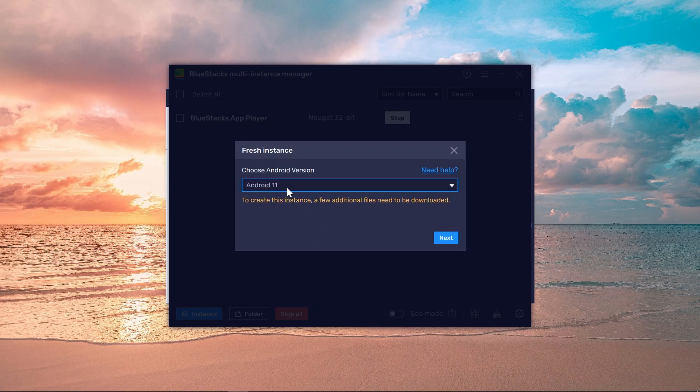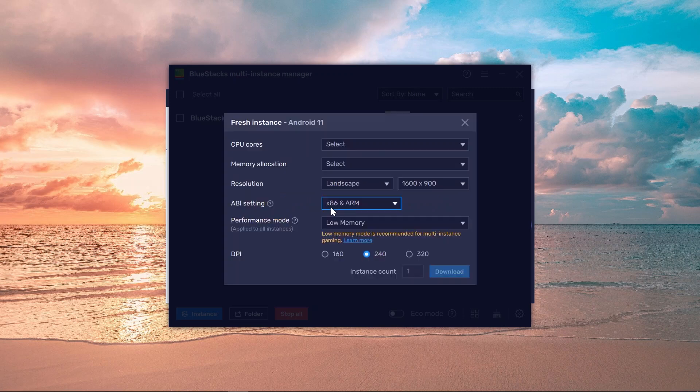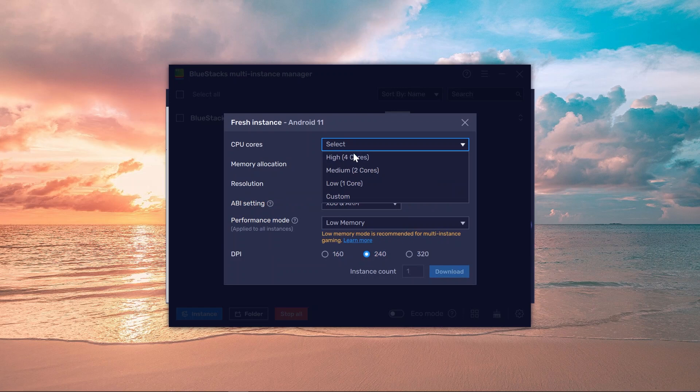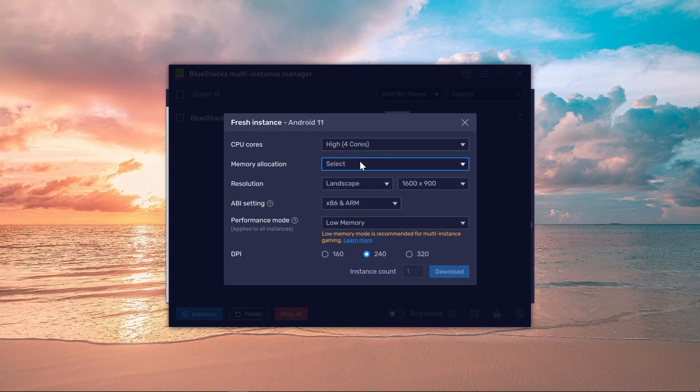For example, I'm going to choose Android 11. I'm going to go ahead and click Next right here. Now take note, by the way, that when it comes to CPU, you need to choose the High option.